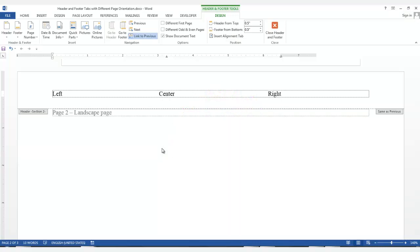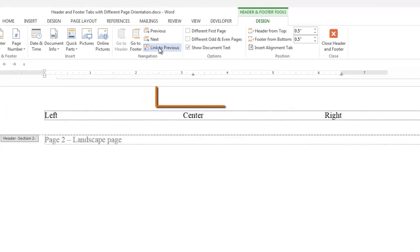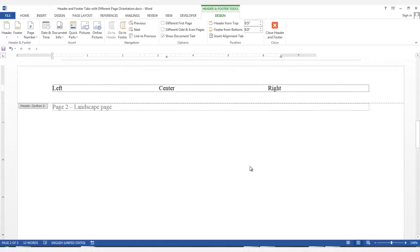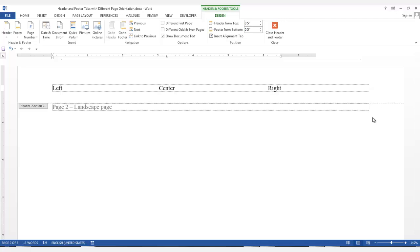Now, go back to the first landscape page section. Go to the Navigation group and click link to previous. Now, as you can see, the same as previous tab is no longer displayed, and therefore it is not linked to the previous portrait page.